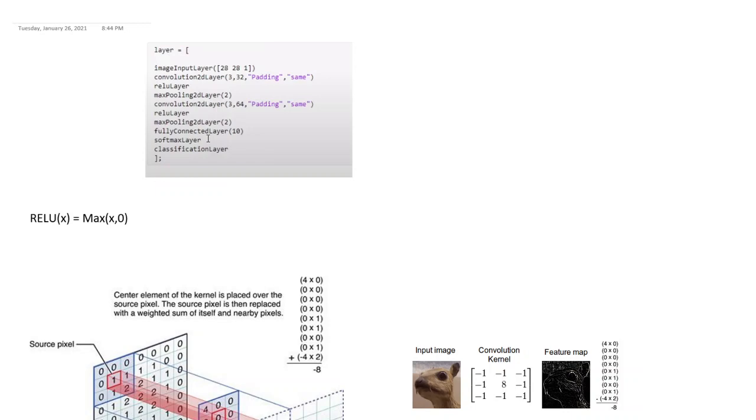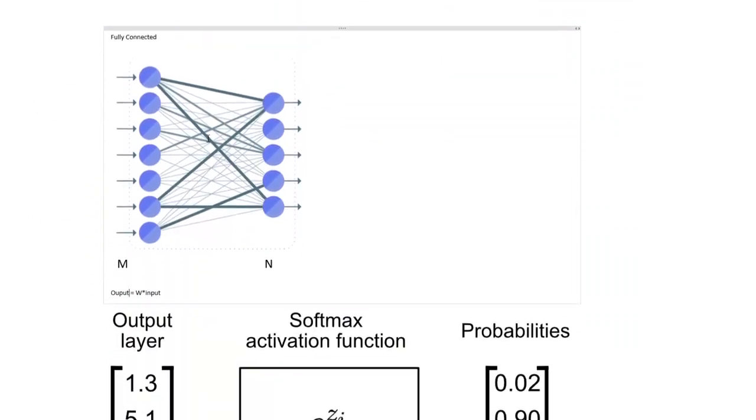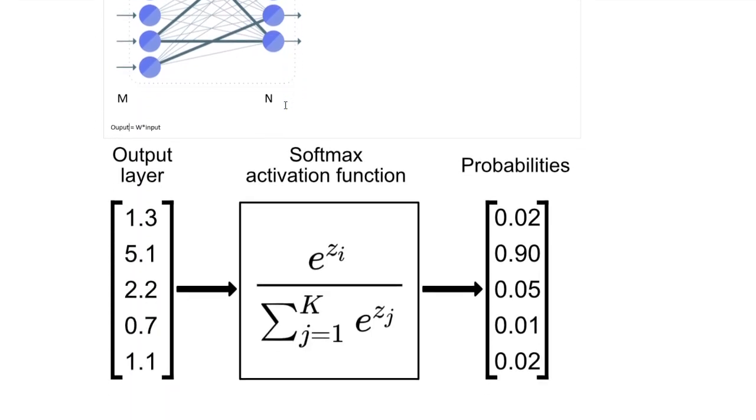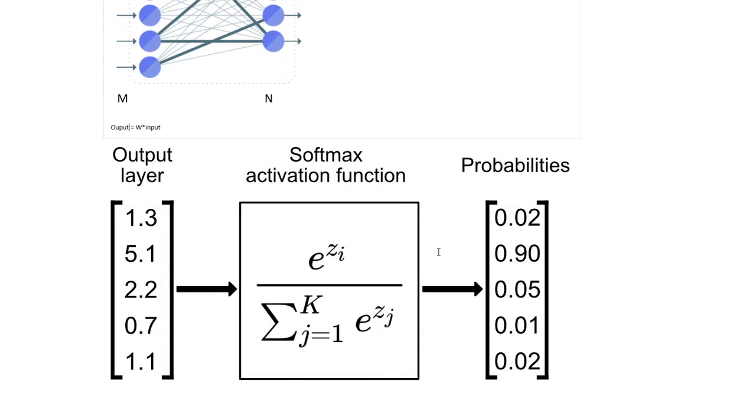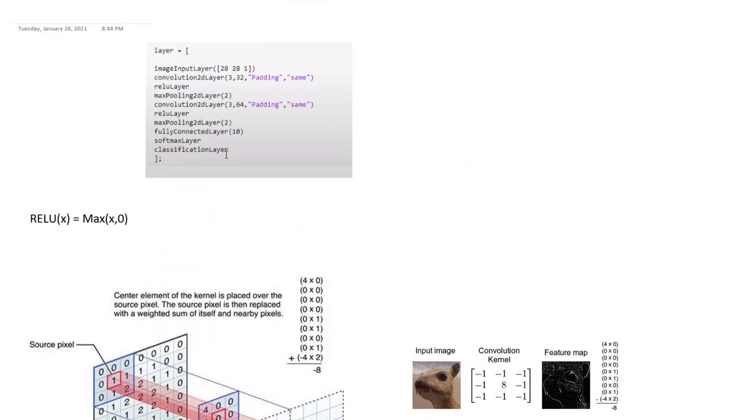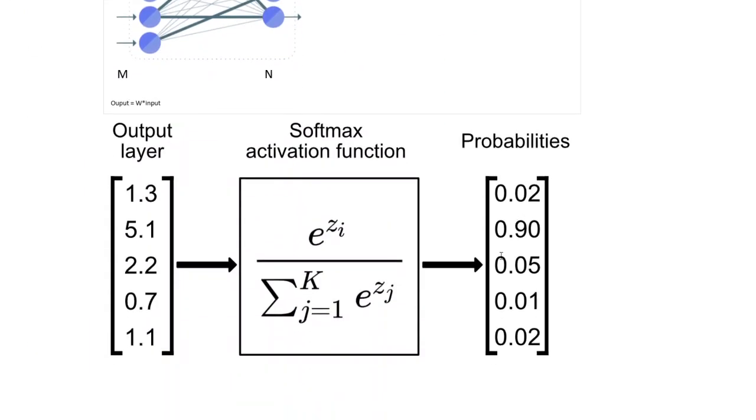After that we have a softmax layer. Softmax is just a mathematical operation which converts values into probabilities. So suppose your final output was something like this, different values, softmax just calculates the exponential of the value divided by sum of exponentials. So here it's e to the z, e to the zith element divided by the sum of all exponentials of those elements. So this operation converts the values into probabilities. And finally we have a classification layer. What it does is it takes whichever probability is the highest and maps it to that output.